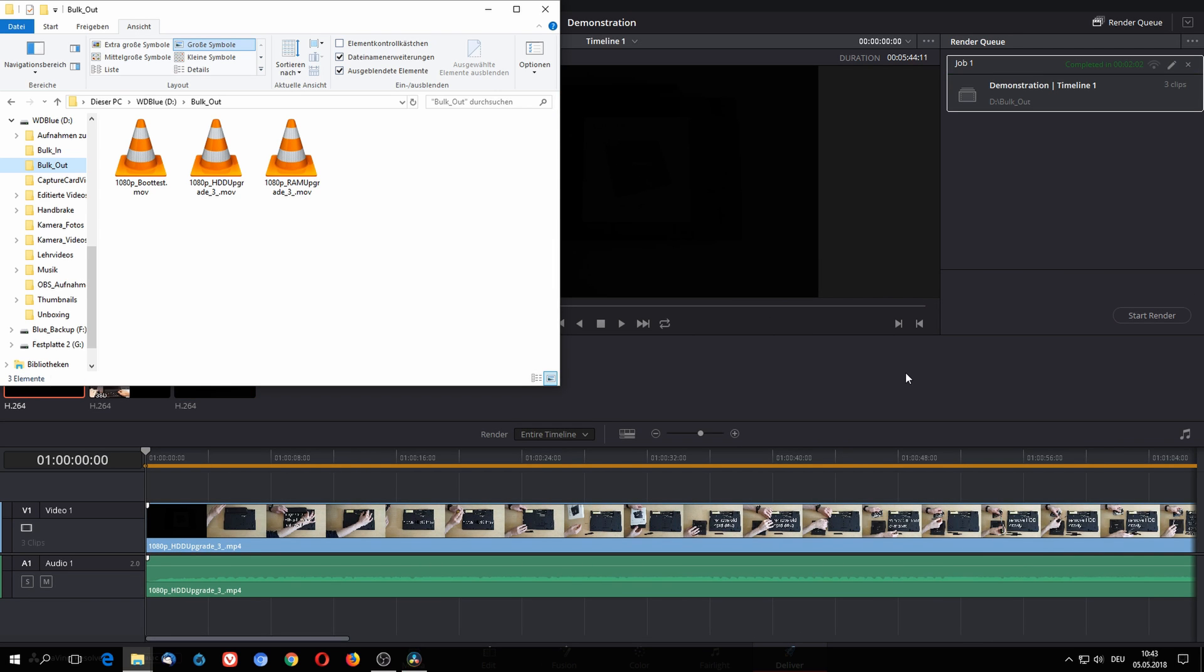As you can see, all the files were exported right into the bulk out and you could see them appear there. This method also works for let's say 50 or 100 files at a time, it just will take way longer obviously.